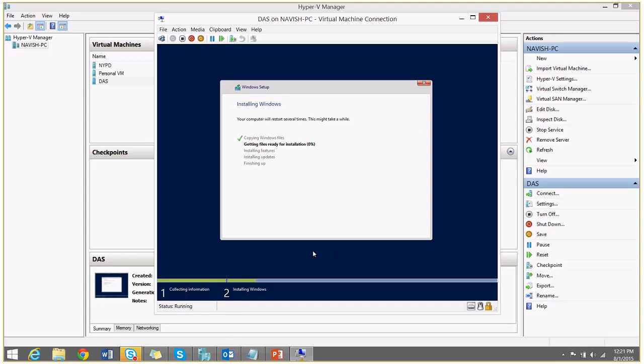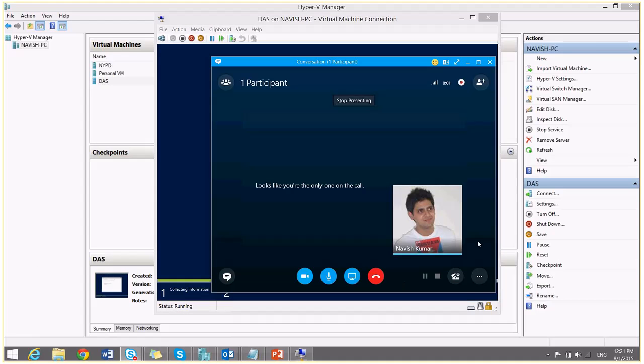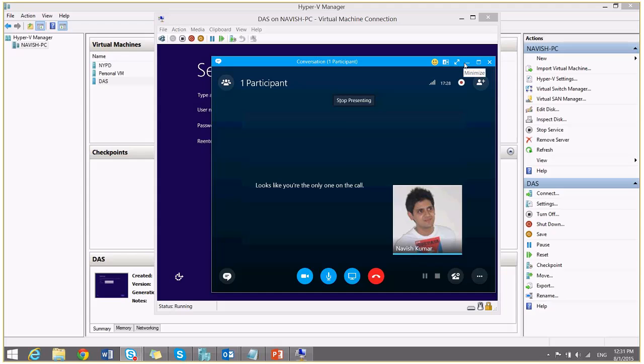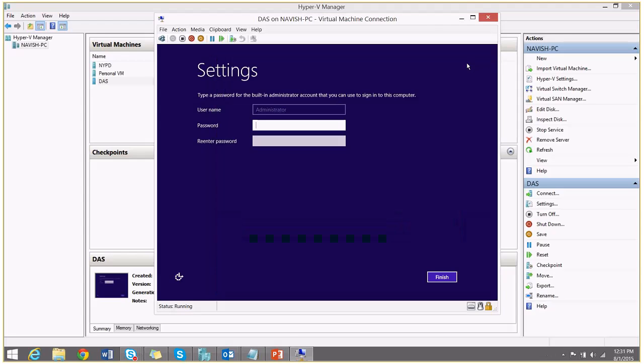We will wait for some time to this to complete. So now our setting screen is up.